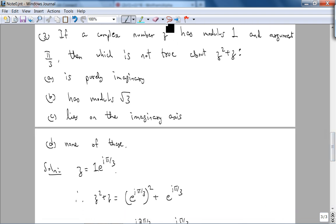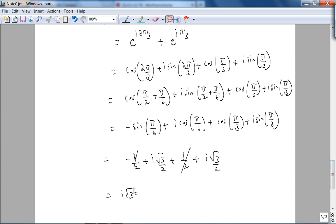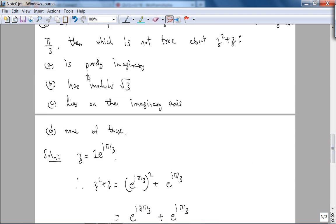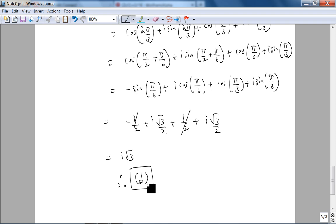So z²+z = i√3. From this we can conclude: the magnitude of this complex number is √3, it is purely imaginary, and it lies on the imaginary axis. The question asks which is NOT true — since options A, B, and C are all true based on our result, option D must be the false statement. The answer is D.